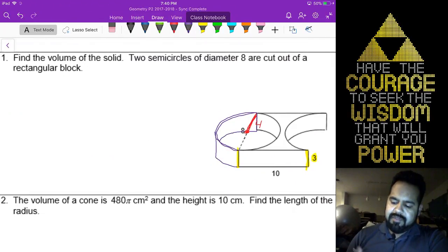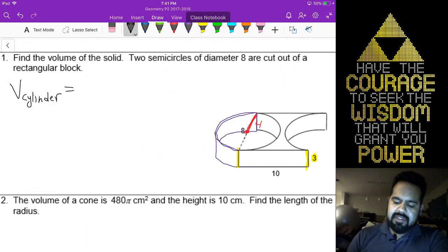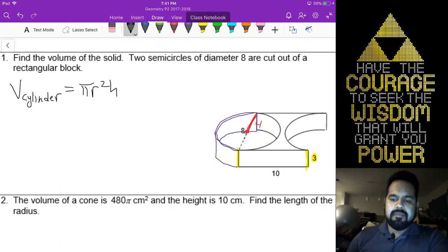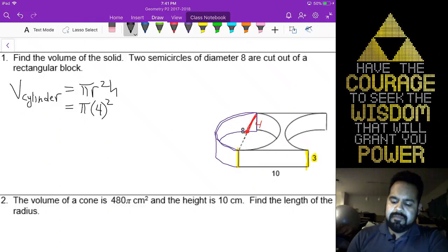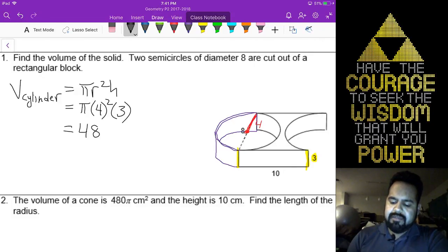The volume of our cylinder is going to be pi r squared h. We will substitute in 4 for the radius and 3 for the height, which gives us 48 pi.